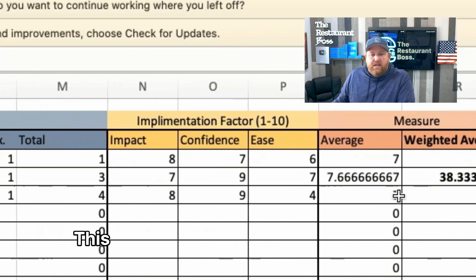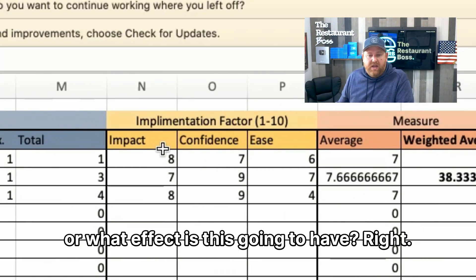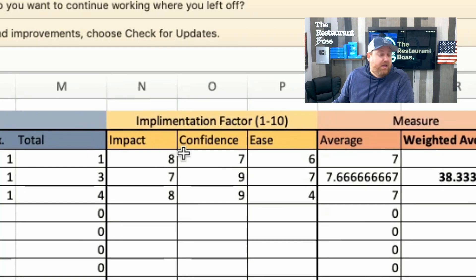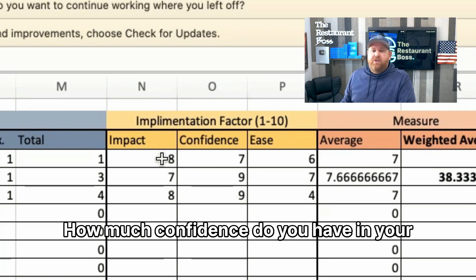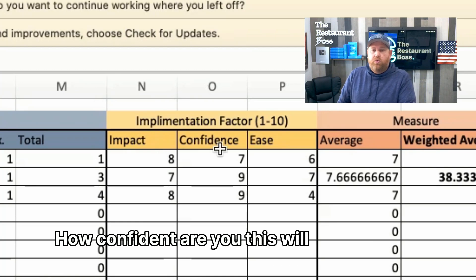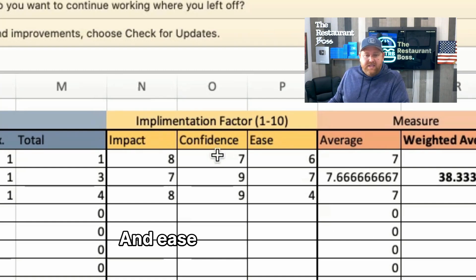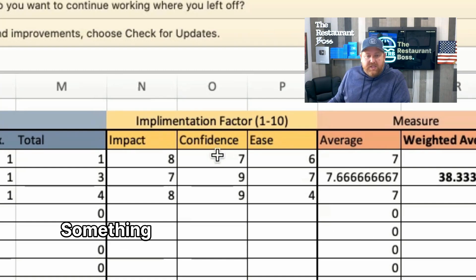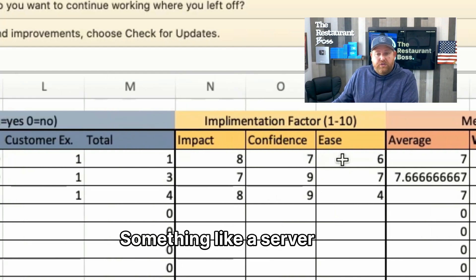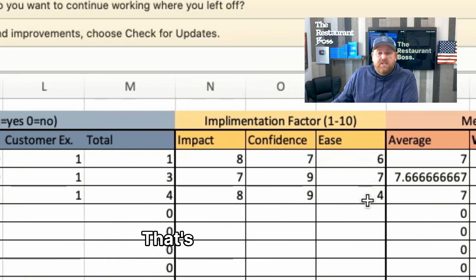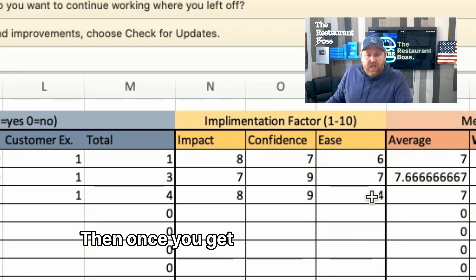The last section is the Implementation Factor, rated on a one to ten scale. This covers three things: what effect or impact will this have — a ten is huge impact, a one or two is minimal; how confident are you in your hypothesis — seven, eight, nine means very confident, one, two, three means not so confident; and ease of implementation — a loyalty program is about a six, a new cocktail menu about a seven, and a server test is harder, maybe a four.